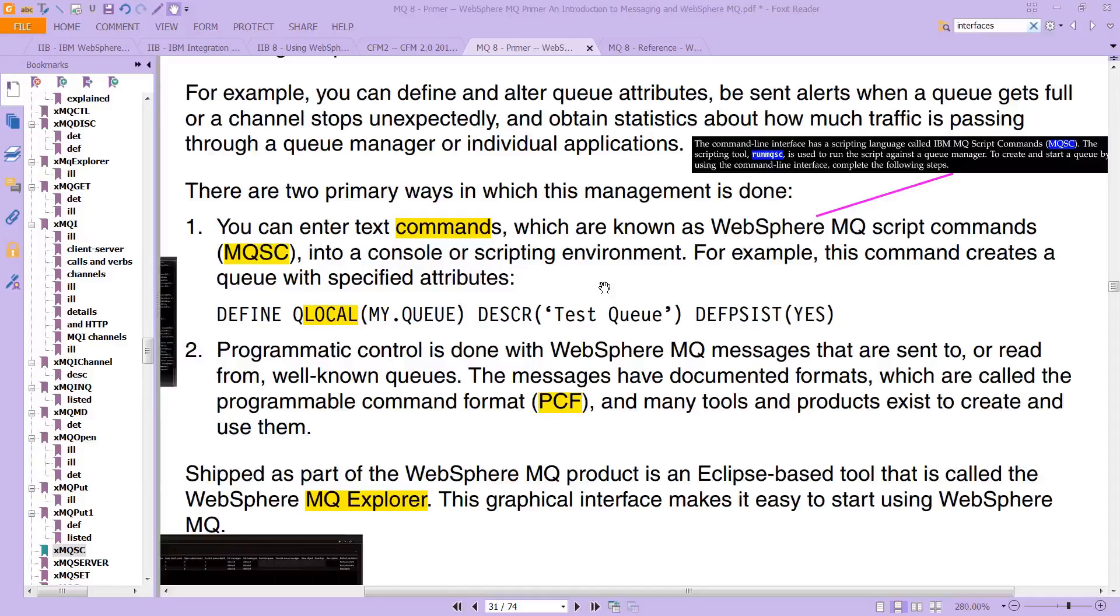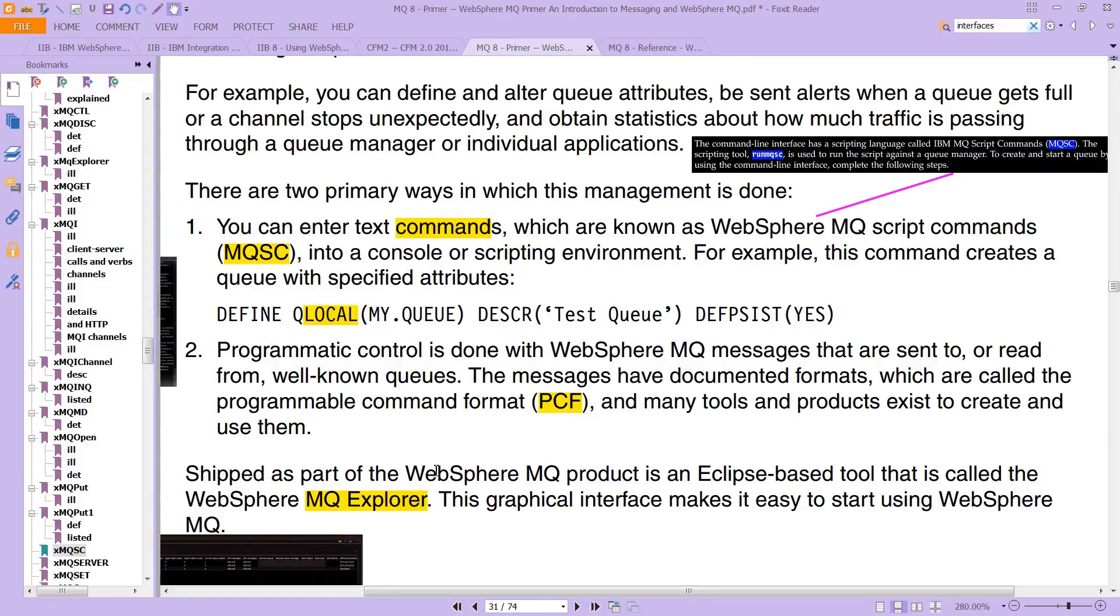And if you'd like additional information about all of these, you can turn to the primer on page 31, where you'll see these. It says here there are two primary ways, but in fact, even the primer mentions a third one. And you'll see, right, you've got the MQSC, you've got the PCF, the Programmable Command Format, and then you've got MQ Explorer.